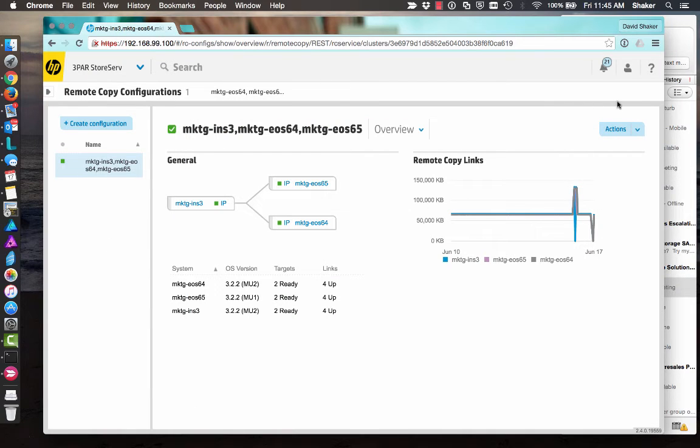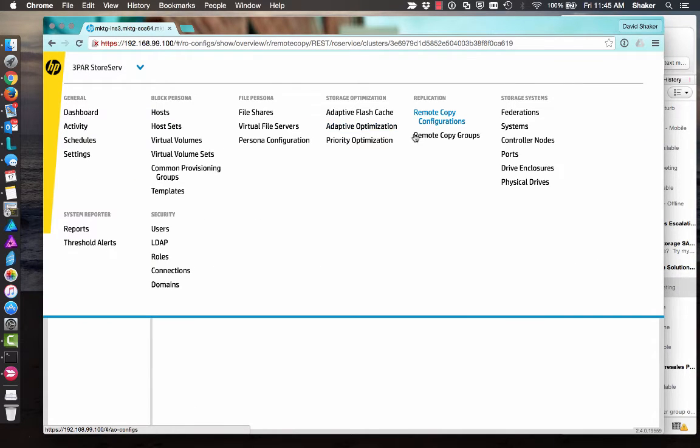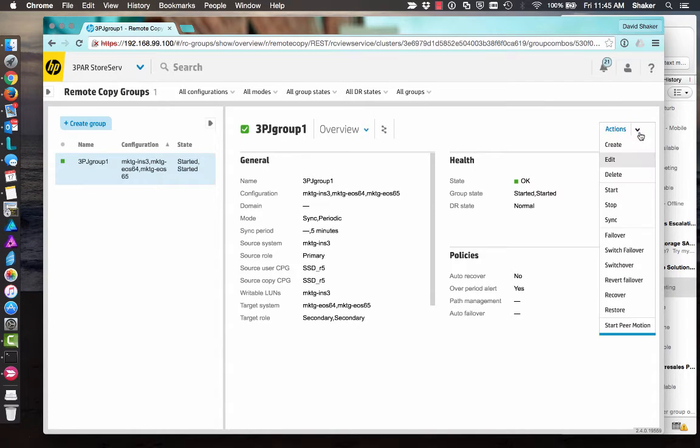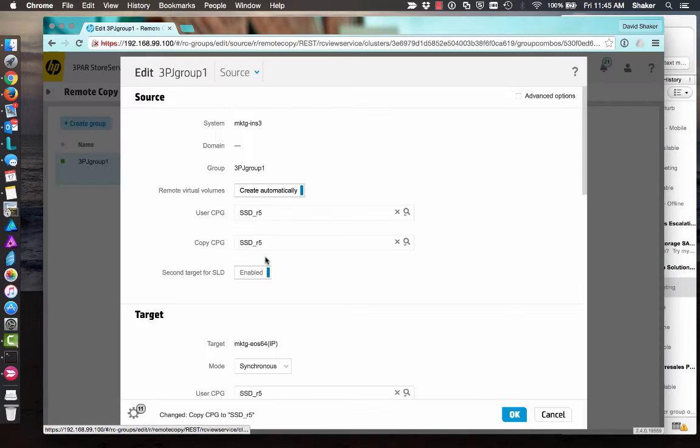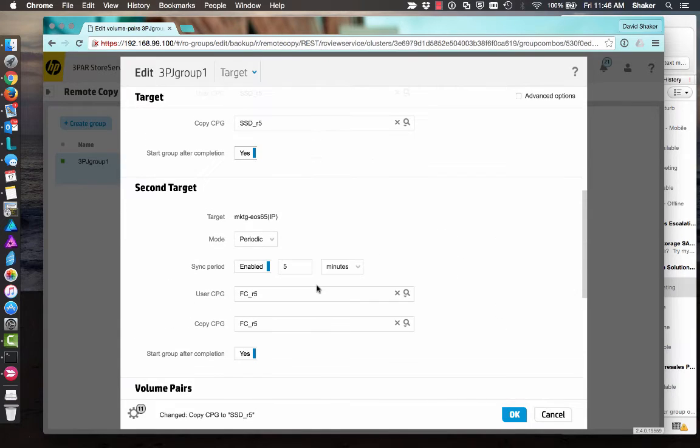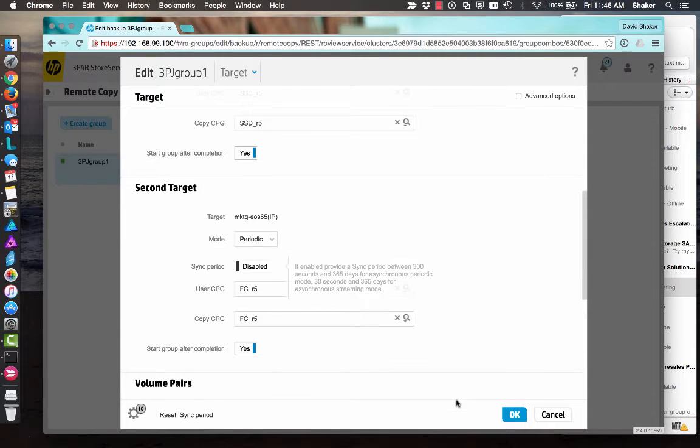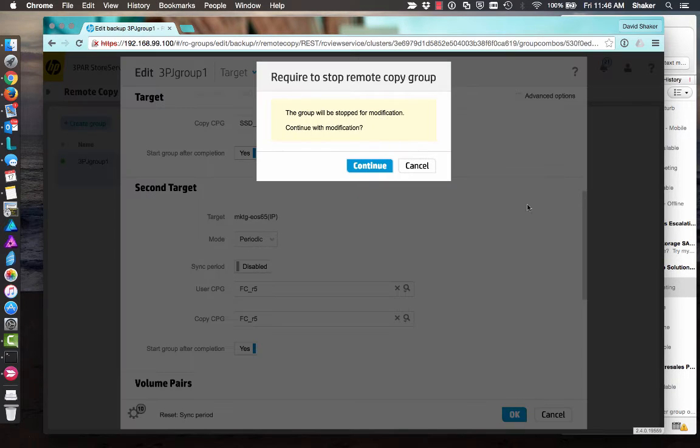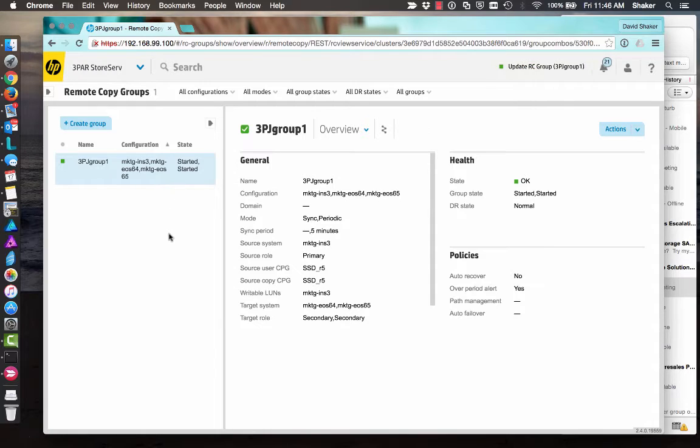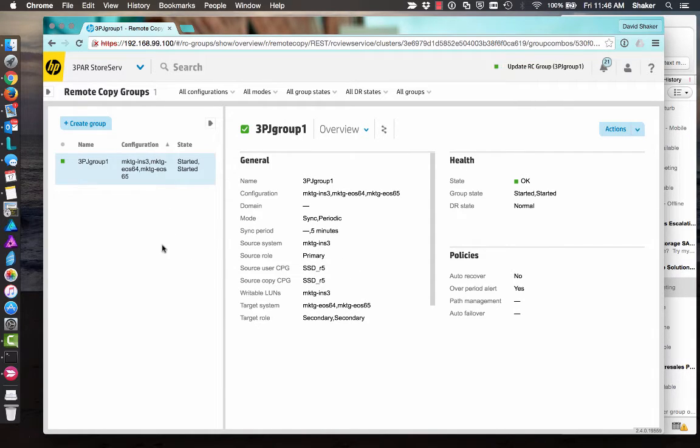So the first thing I want to do is go to my groups and here's my group and I want to edit the group and turn off periodic. So let's say enable, we're going to disable that, click yes. It's going to just modify that so it shouldn't stop the group completely. It should just update it so that our snapshots are going to stop.